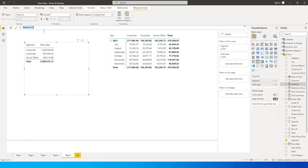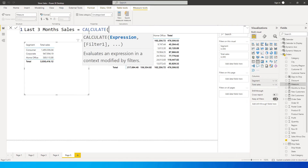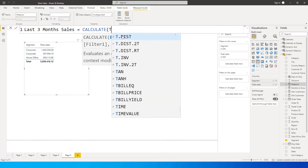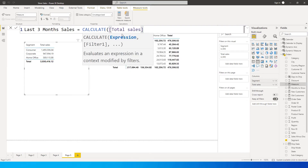I'm going to go over here and click on new measure. Let me just increase the size of this and let's call this as 'Last Three Months Sales'. It equals the CALCULATE function, and within CALCULATE I'm going to use Total Sales - I already have a measure created which is calculating the total sales for me.